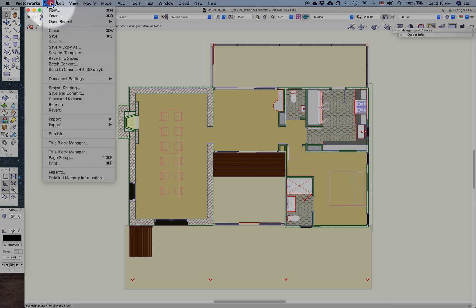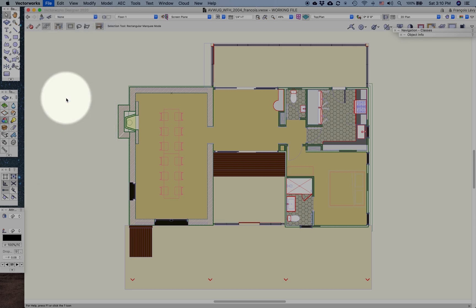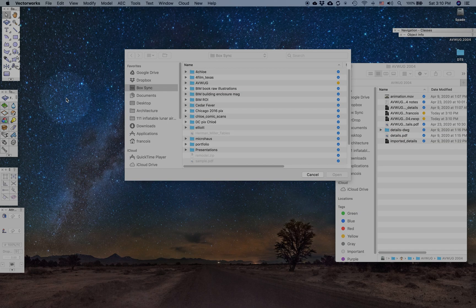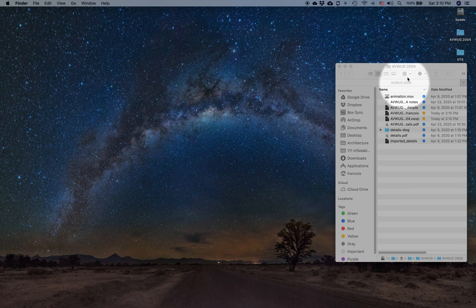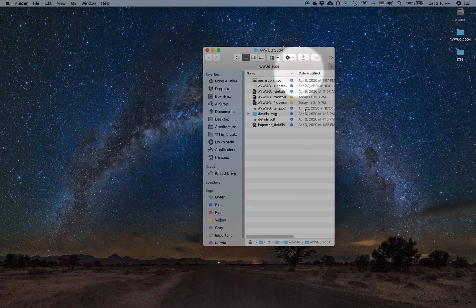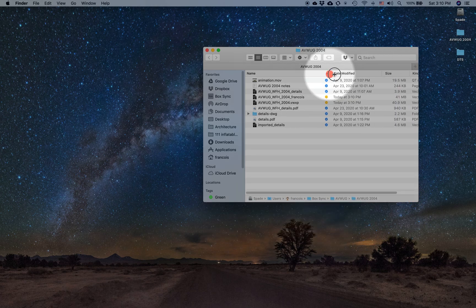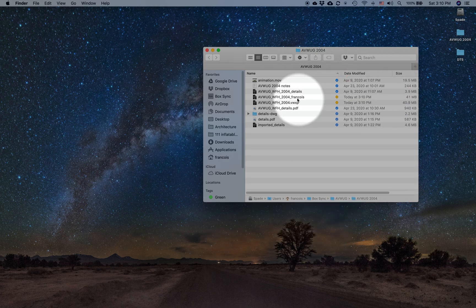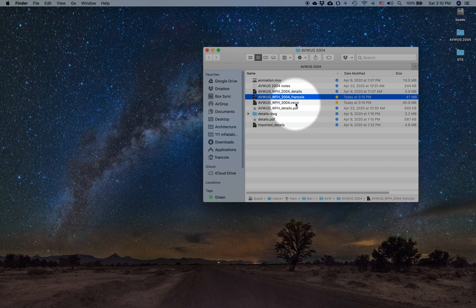When I'm completely done and I want to go ahead and close and release, then the file will close. The file closes and here I am back in my project folder. And you can see that there's this file with my name appended to it, but also the project file has been created.